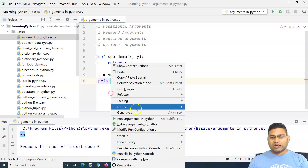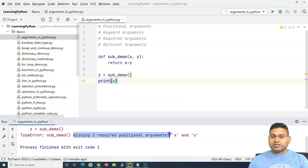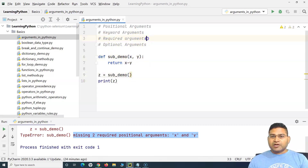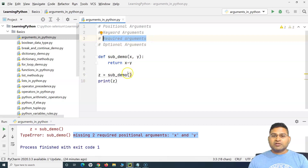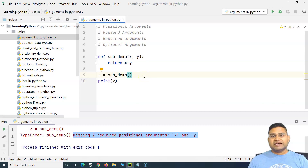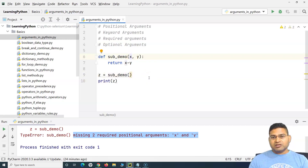What happens if I call `sub_demo` without any arguments? If I run this, you'll see a TypeError: `sub_demo` missing two required positional arguments X and Y. This means the function will always require arguments — that covers the concept of required arguments. X and Y are required arguments; I cannot call `sub_demo` without passing any arguments.